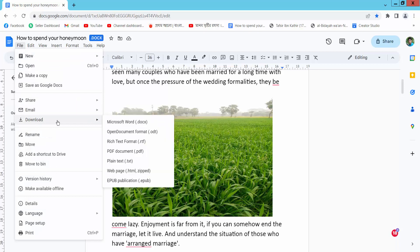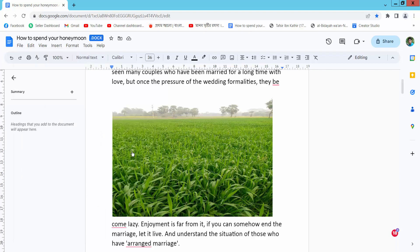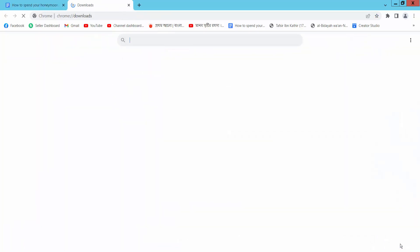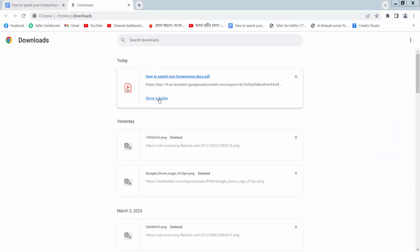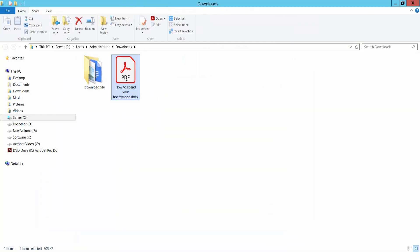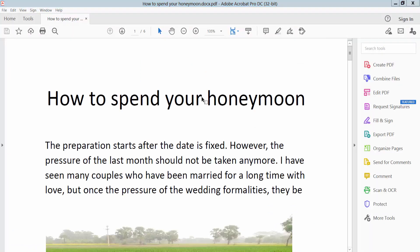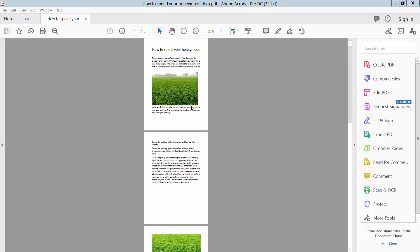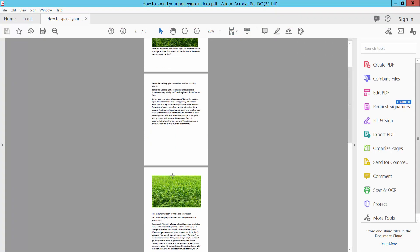Here we will find the Download option, and simply select PDF document. The PDF file is already downloaded — open it. Our Docs file has already been converted to a PDF file.